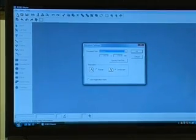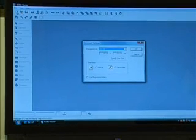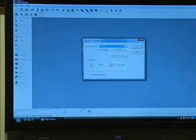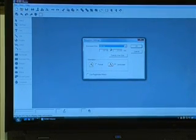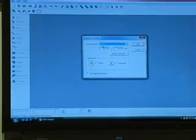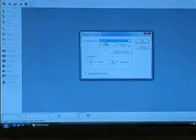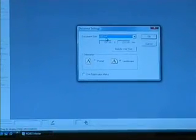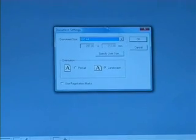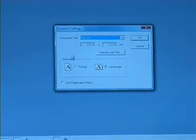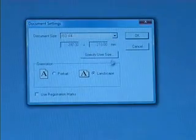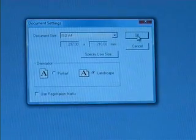And the Document Settings page comes up. It's set at A4 Landscape, and that's the traditional size that you would design. So we say OK.